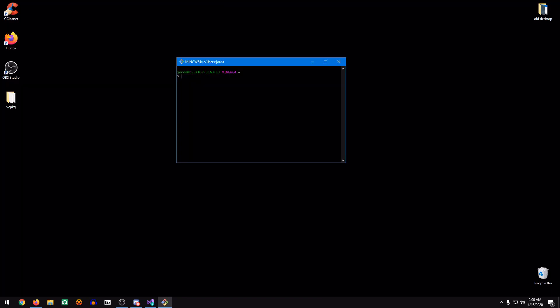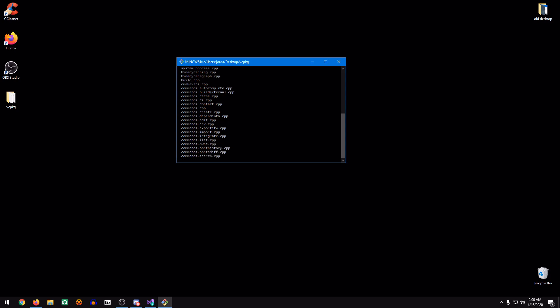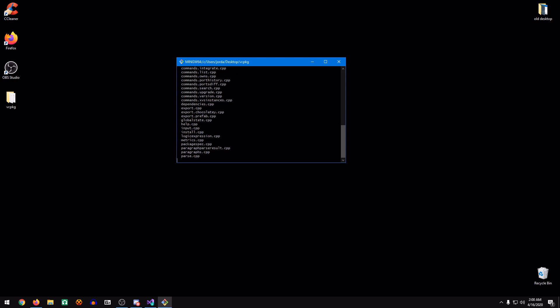The reason I had you guys put the VC Package on your desktop is because we can simply do this. CD Desktop VC Package. And we're just going to run this command. This is going to take a little while to run, so just leave it running. You can do something else while it's compiling.